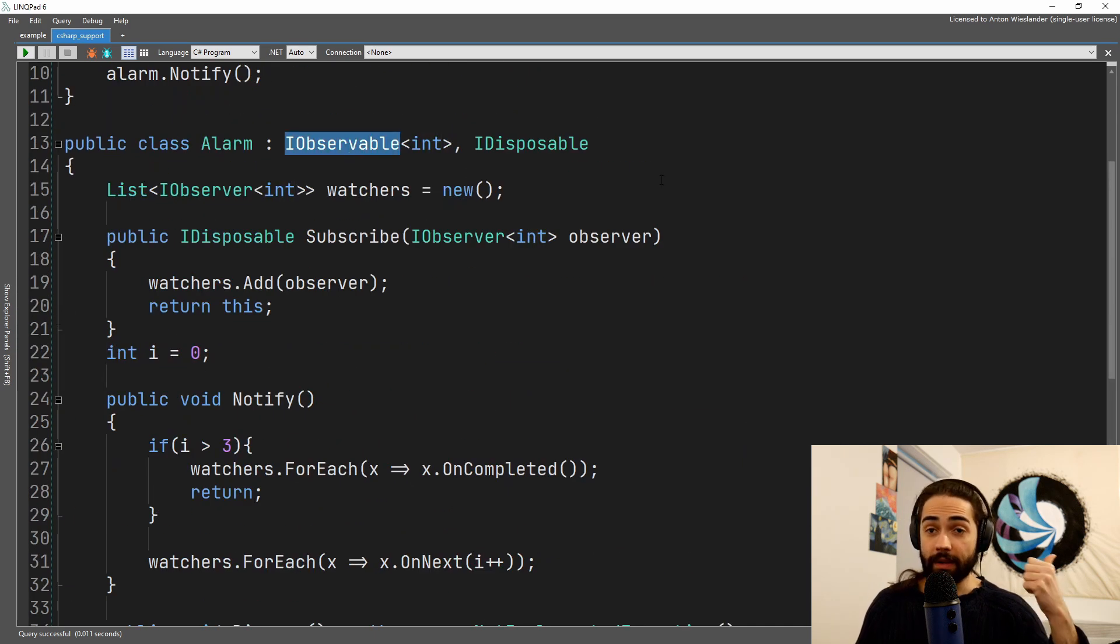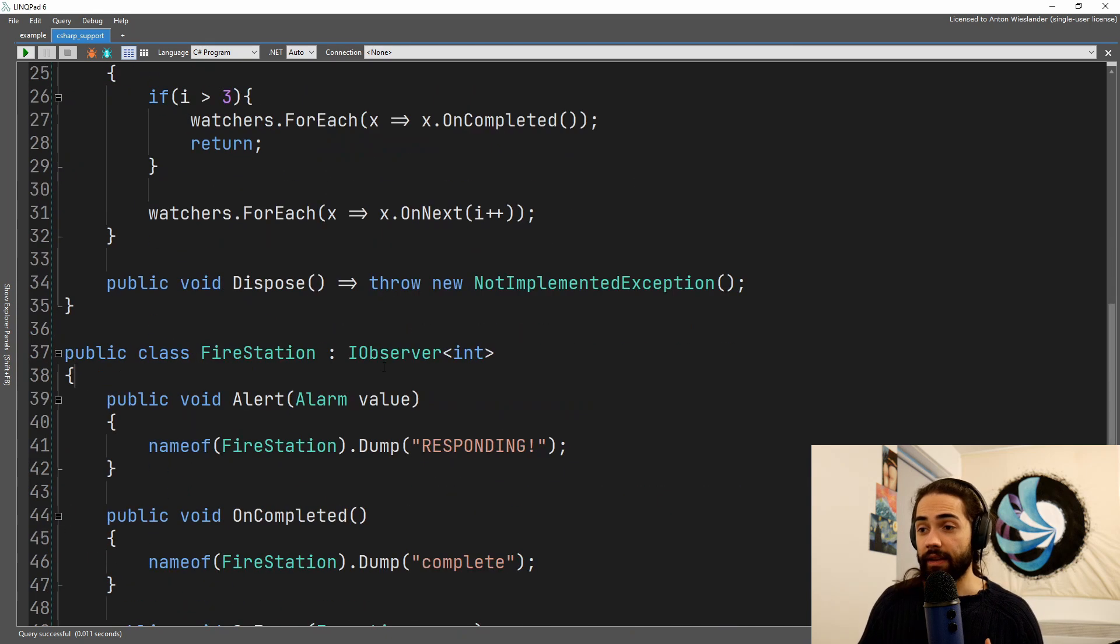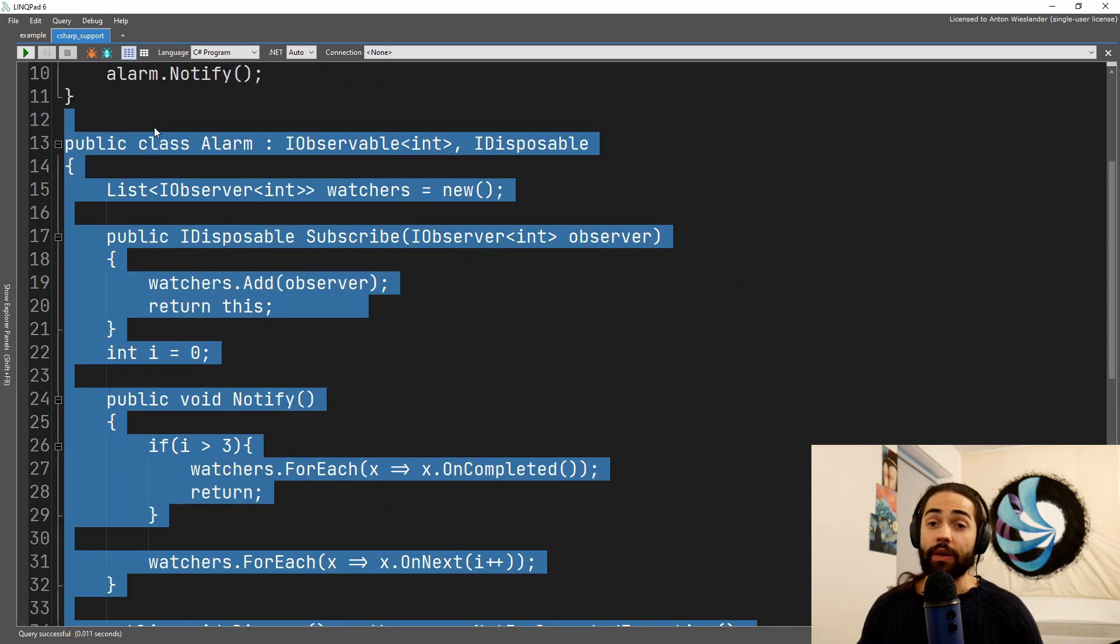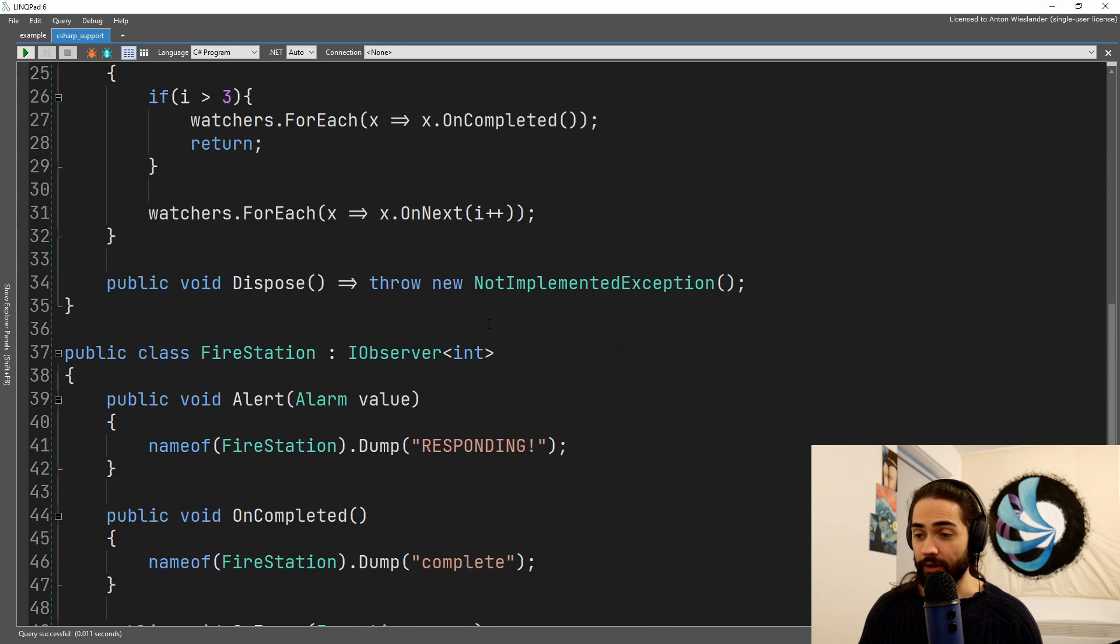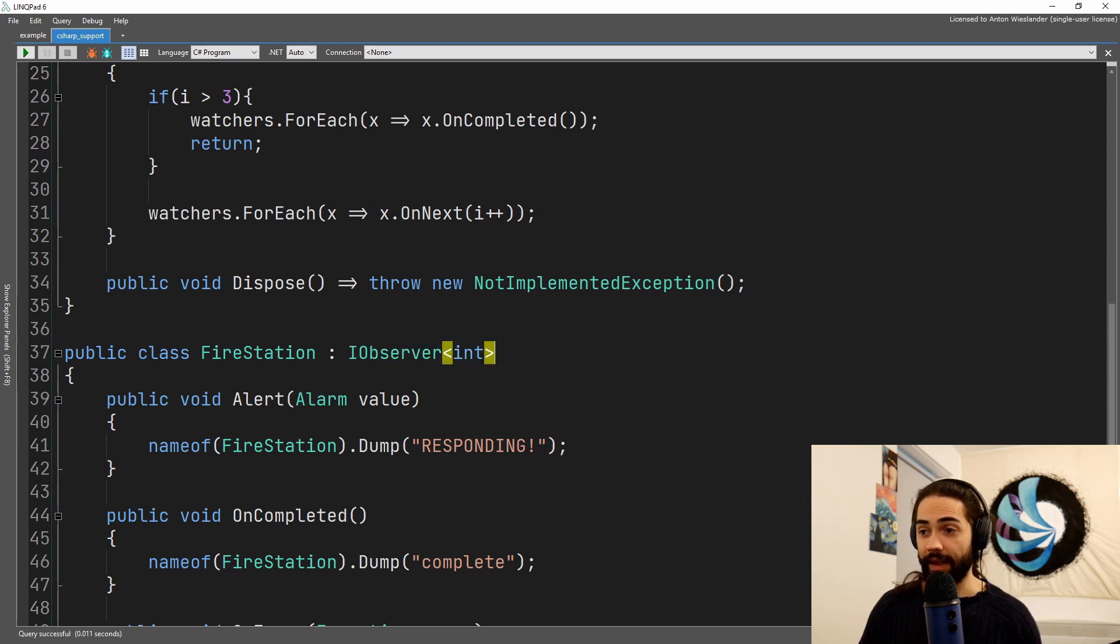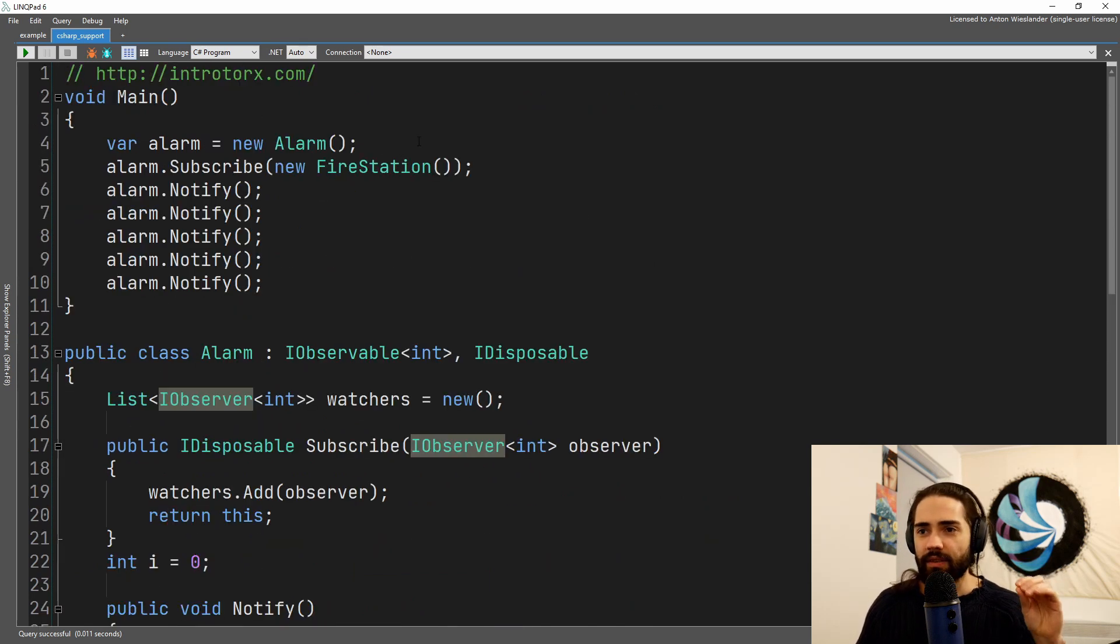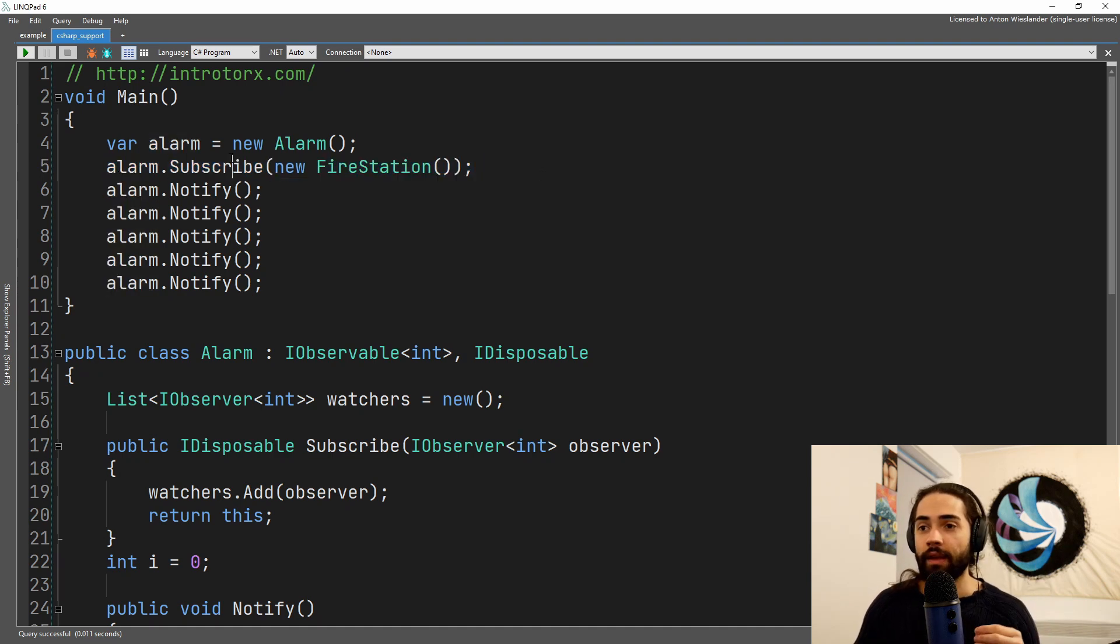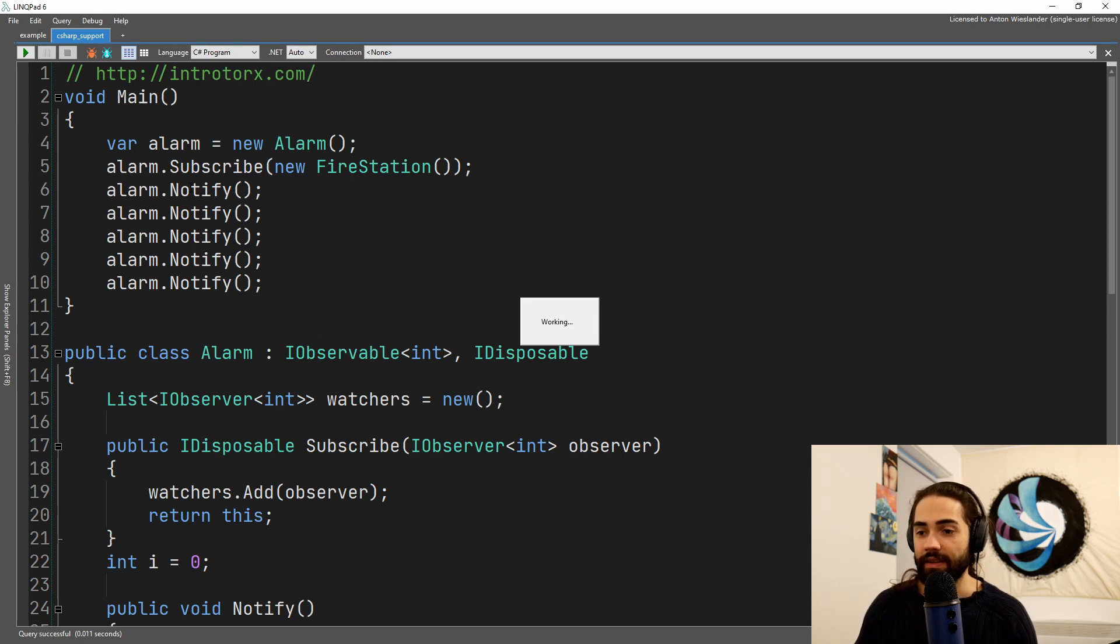So, an observable, a thing that we watch, and an observer, a thing that watches. An observable is going to be emitting a value, so the type that you're going to provide, and the observer is going to be looking at the value that you're going to provide. So nevertheless, this is still a very simple example. We have the alarm, very similar to the previous one.